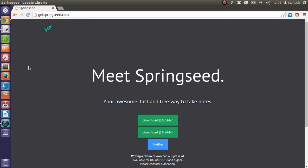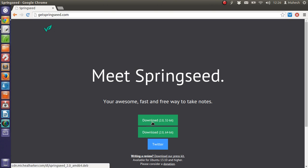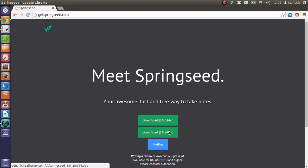Hey there, so in this video I'm going to review Springseed, a note-taking application for Linux. They have this installer for Ubuntu. Currently it says this installer is available for Ubuntu 13.10 and higher, however I have successfully installed the 32-bit version on my Ubuntu 12.04.